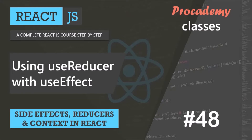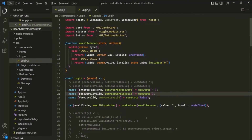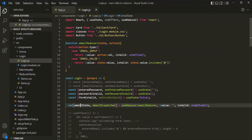In this lecture, we will try to use the useEffect hook with the useReducer hook with an example. This lecture will give us an idea of how to use different React hooks together. We are using this useReducer hook to create a state for the email field. In the last lecture, I gave you an assignment where I asked you to create a new state for the password field using this useReducer hook. So if you have not done it yet, let me show you how we can do that.